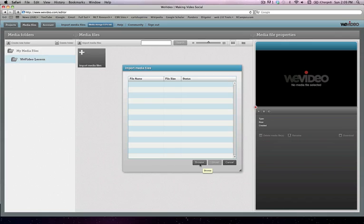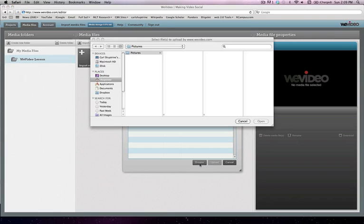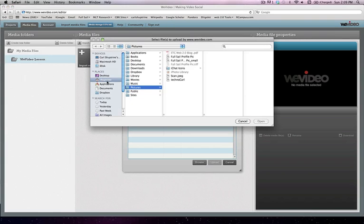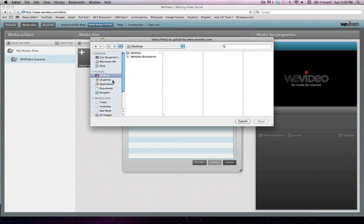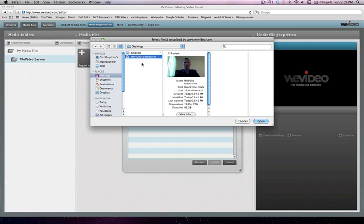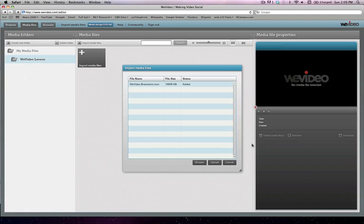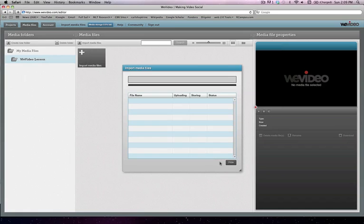And from there I can just click browse to go to my desktop and there's my WeVideo brainstorm. 16.9 megabytes. We hit open and upload.